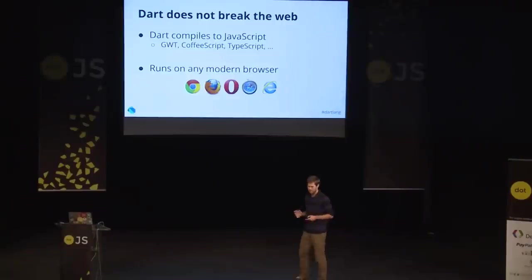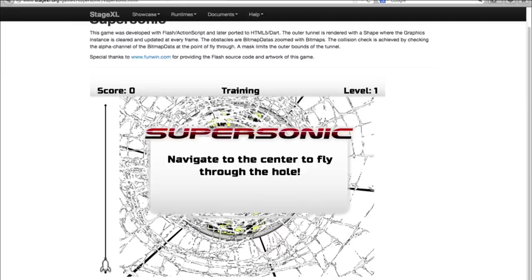We compile to JavaScript, and you can compare it to any other language that compiles to JavaScript — GWT from Java to JavaScript, CoffeeScript, TypeScript, any others. They compile to JavaScript, and the code we compile to JavaScript runs on any modern browser — even on IE, though that's IE9. We don't support before IE9. This is a screenshot of StageXL running on Firefox.